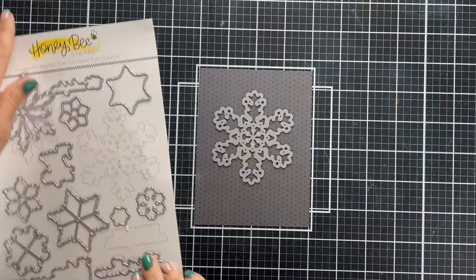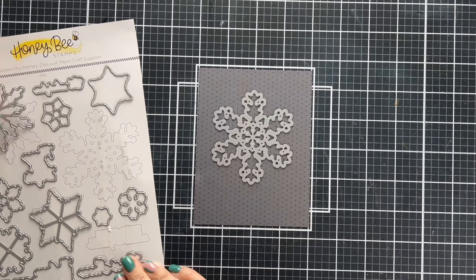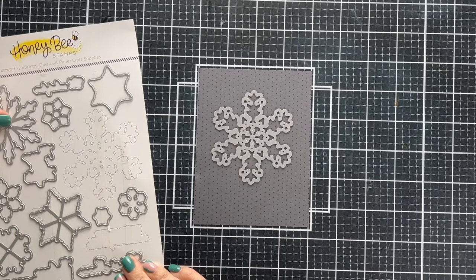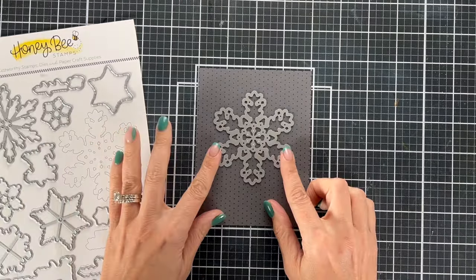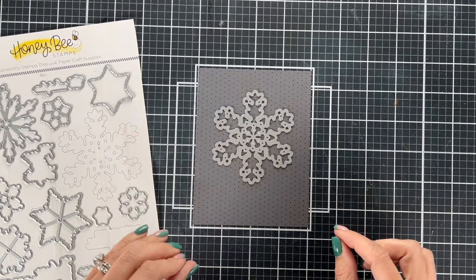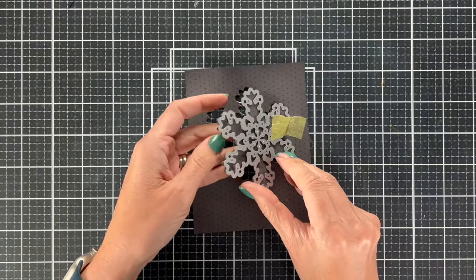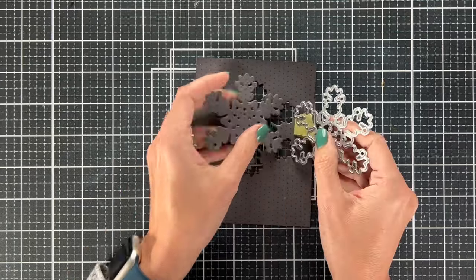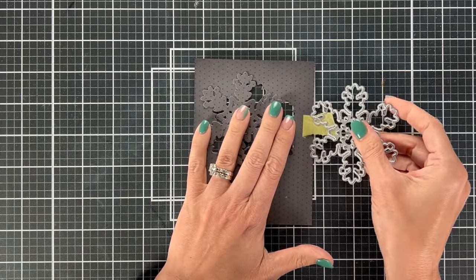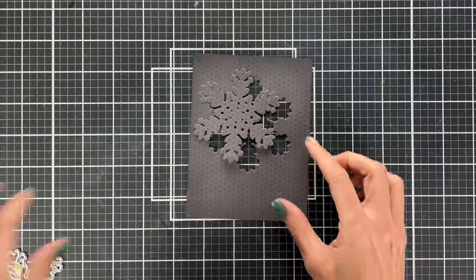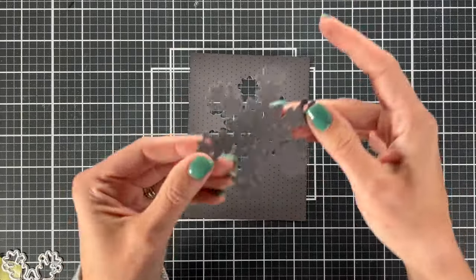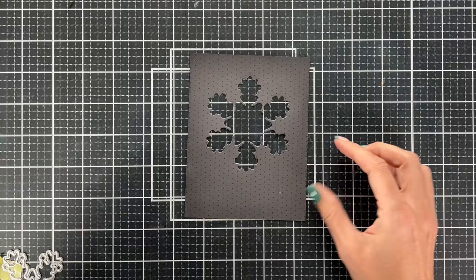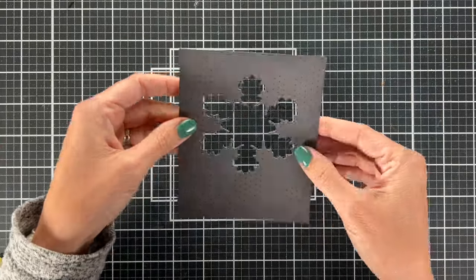The next card is going to be a shaker card. So I used the largest snowflake in the set so that I can cut out the middle and create the shaker window. So we'll briefly talk about shaker windows. But the point of this video is more about the vellum and the stamping on the vellum. I did use a little piece of tape to make sure I had this window centered. And now I have an extra snowflake that I could do something else with out of some cute patterned paper.